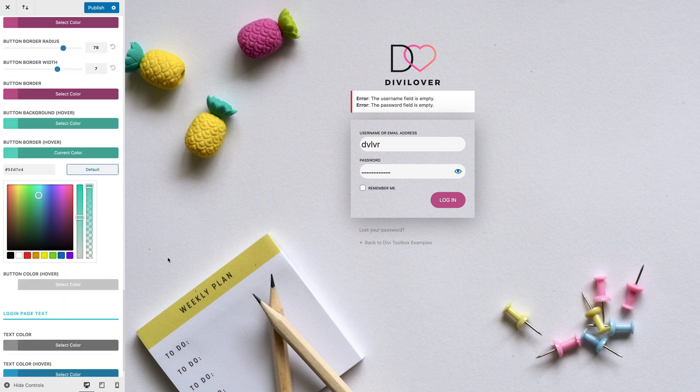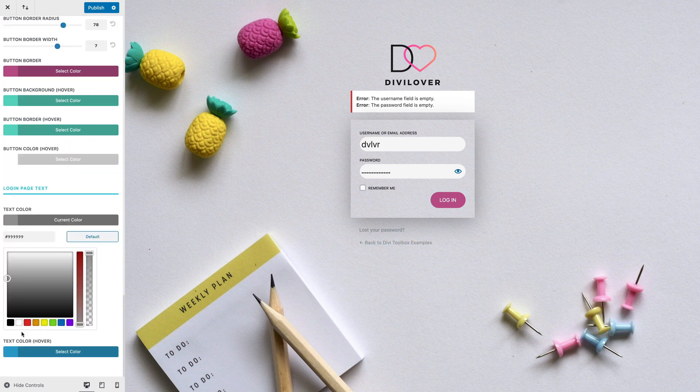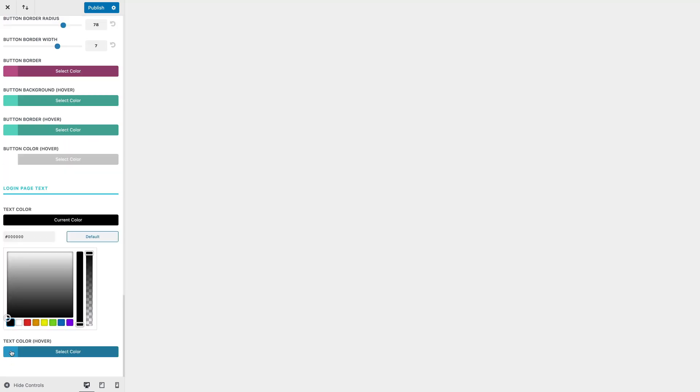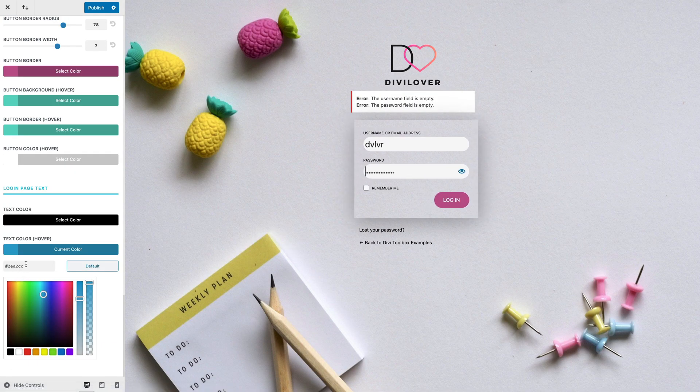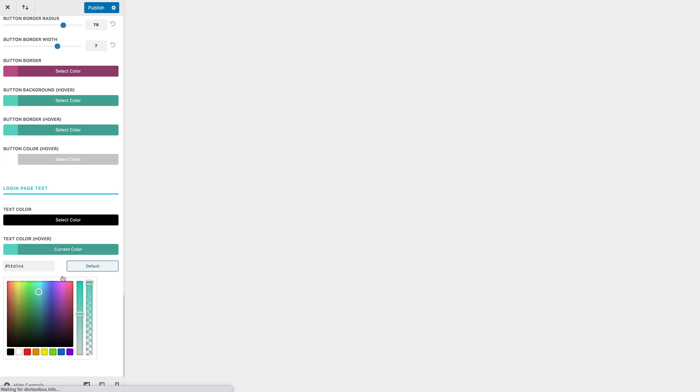We can also change the text links here, maybe make it black with that color on hover.